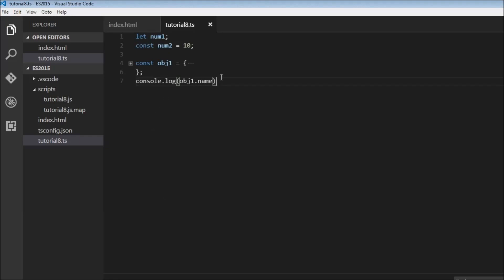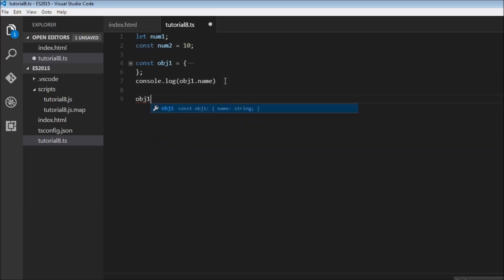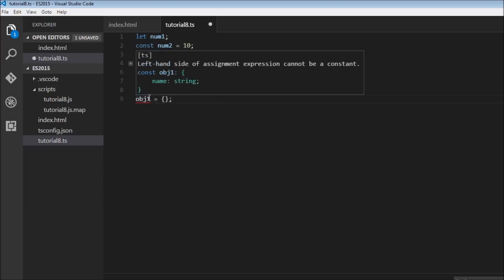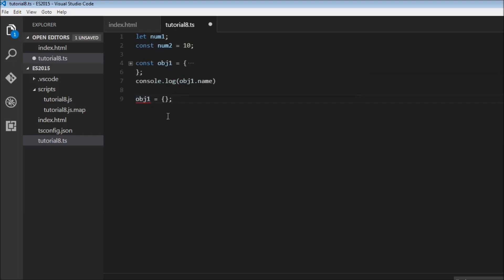Now there's two things that we can do. The first thing which won't work is assigning a new object to obj1. So obj1 is equal to, this does not work. If I hover over it, it says left hand side of an assignment expression cannot be a constant. So either we have to remove this const and replace it by let or we have to remove this right hand side. That is one thing.